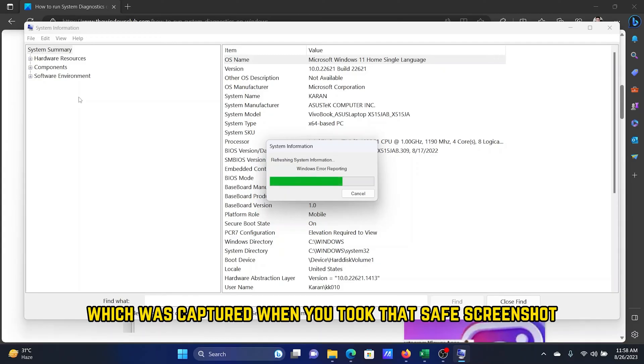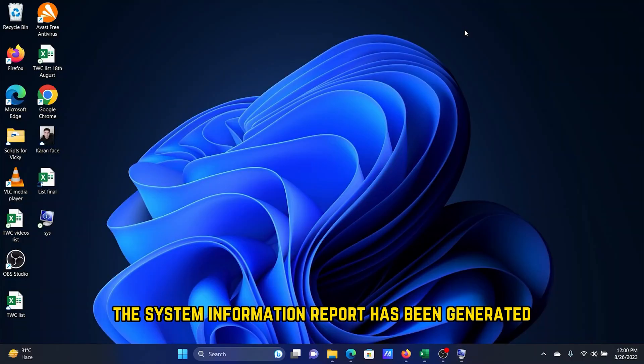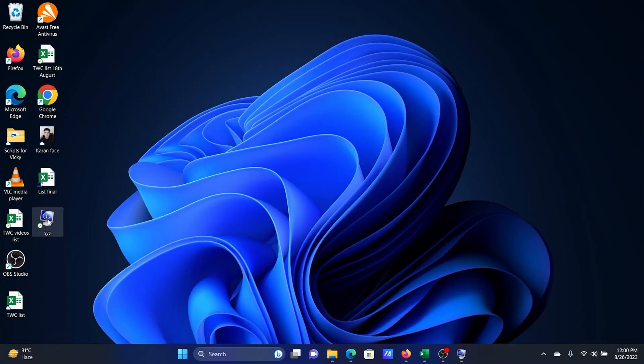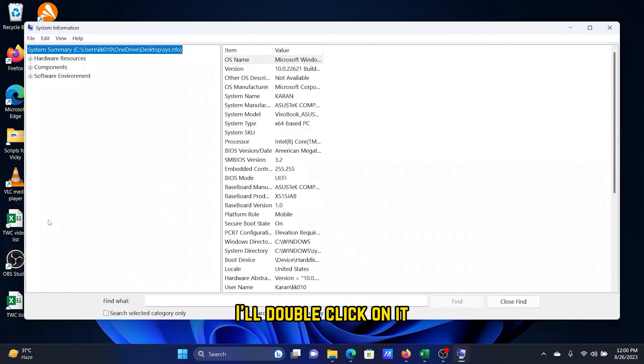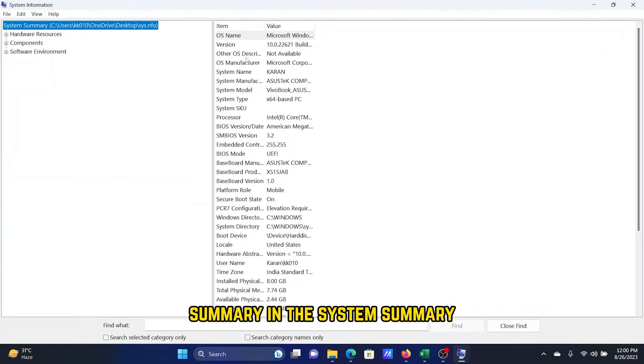The system information report has been generated on the Desktop of my computer. I'll double-click on it and find the System Summary. When I expand the System Summary...